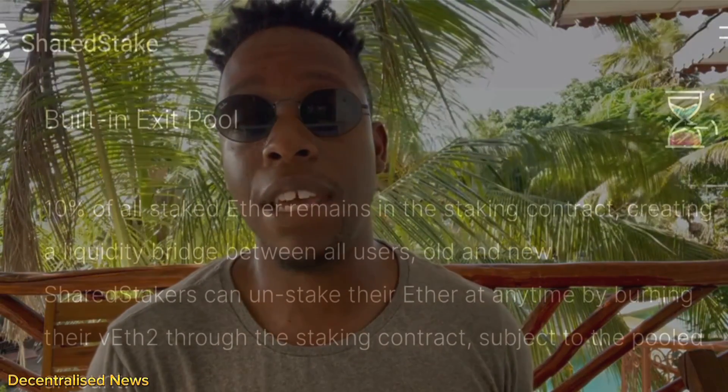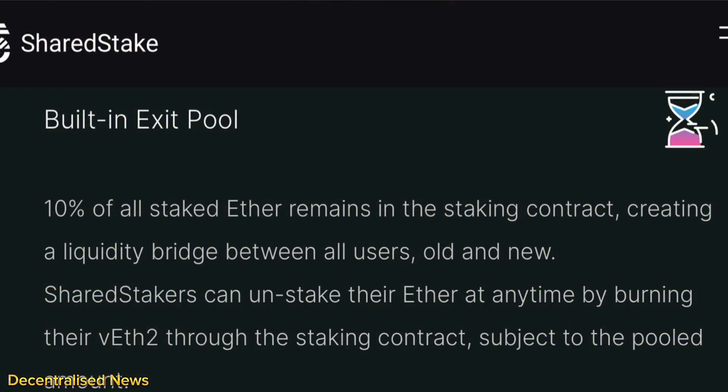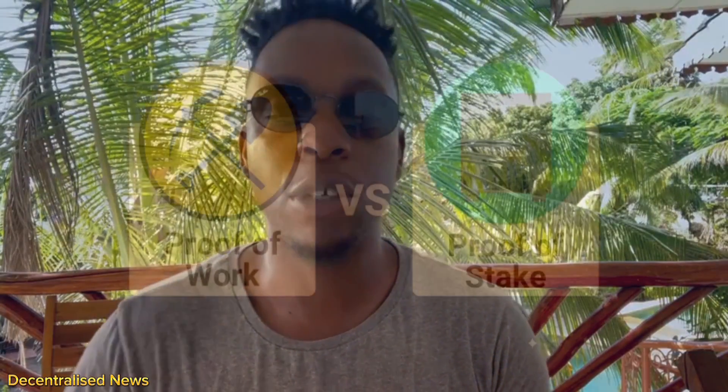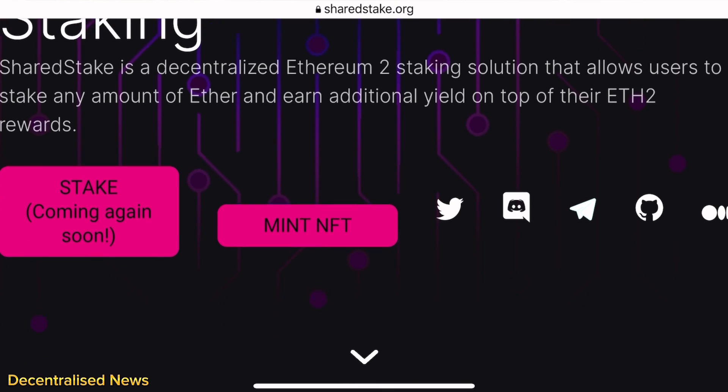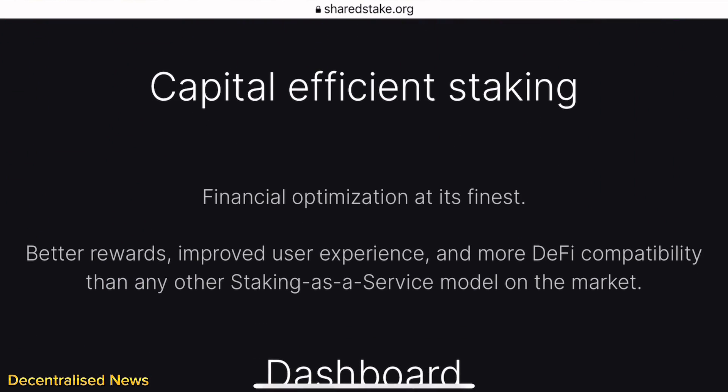Through the introduction of their derivative staking token vETH2, the platform can actually create liquidity within the market, enabling participants to exit their positions or make use of other DeFi applications even before the Ethereum upgrade — the switch from proof of work to proof of stake. Depositing Ethereum into SharedStake smart contracts automatically mints you a staking token.